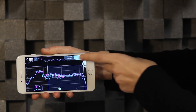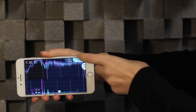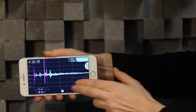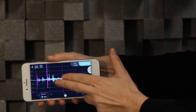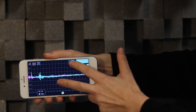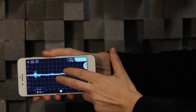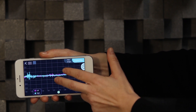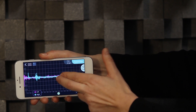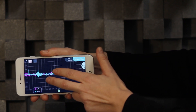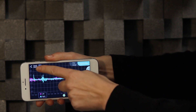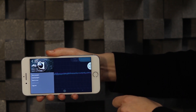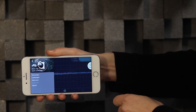We also have the impulse response view, where you can zoom in and out for inspection. In the upper left corner, there's a menu for saving projects and target curves to be retrieved later.